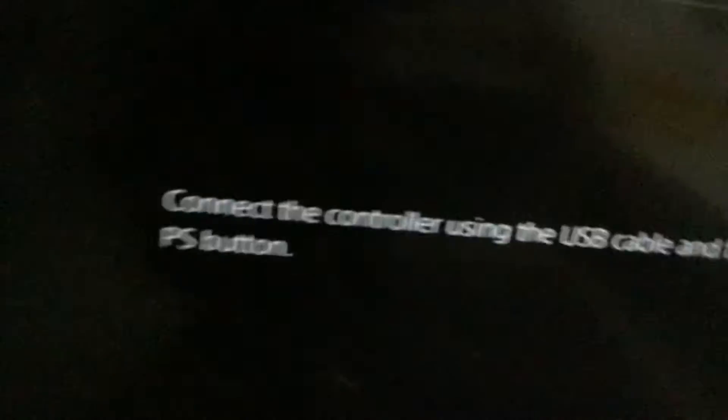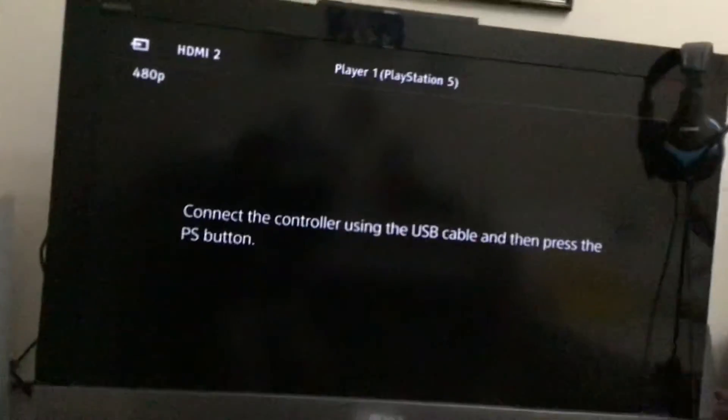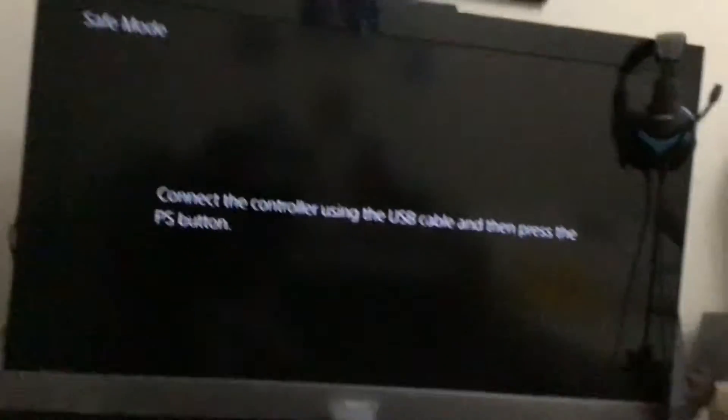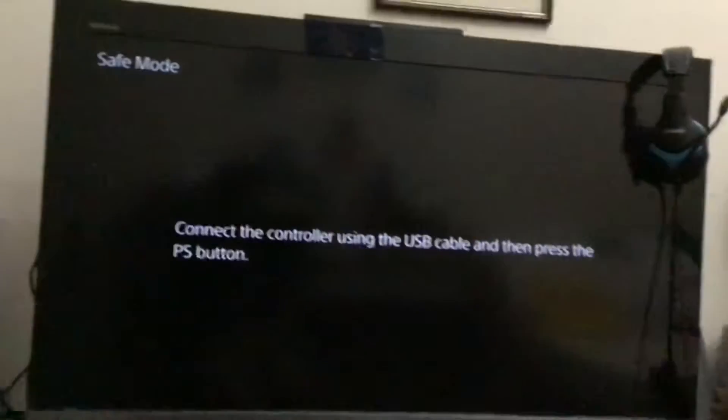Hold the button for 7 seconds and hear another beep. Connect the controller using USB cable and press the PS button.